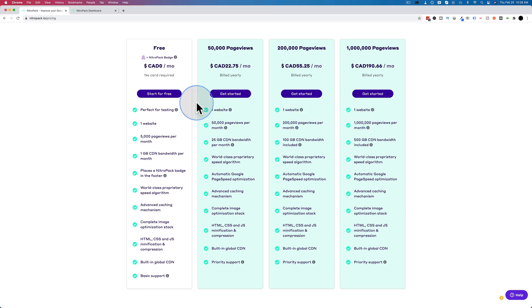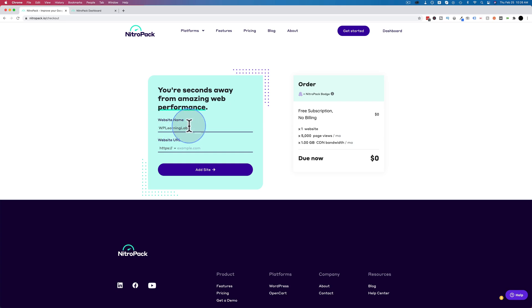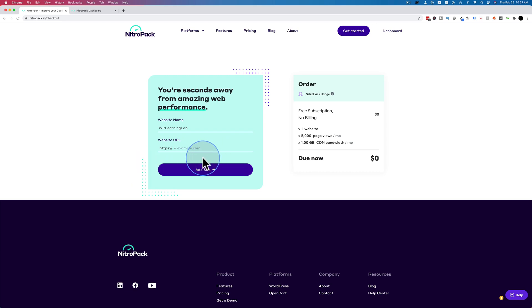So click on start for free, add your website name here, add your website URL here, and then click on add site. I'm not going to do this because I already have an account. So this is how you create the free account to follow along in this video if you want to.